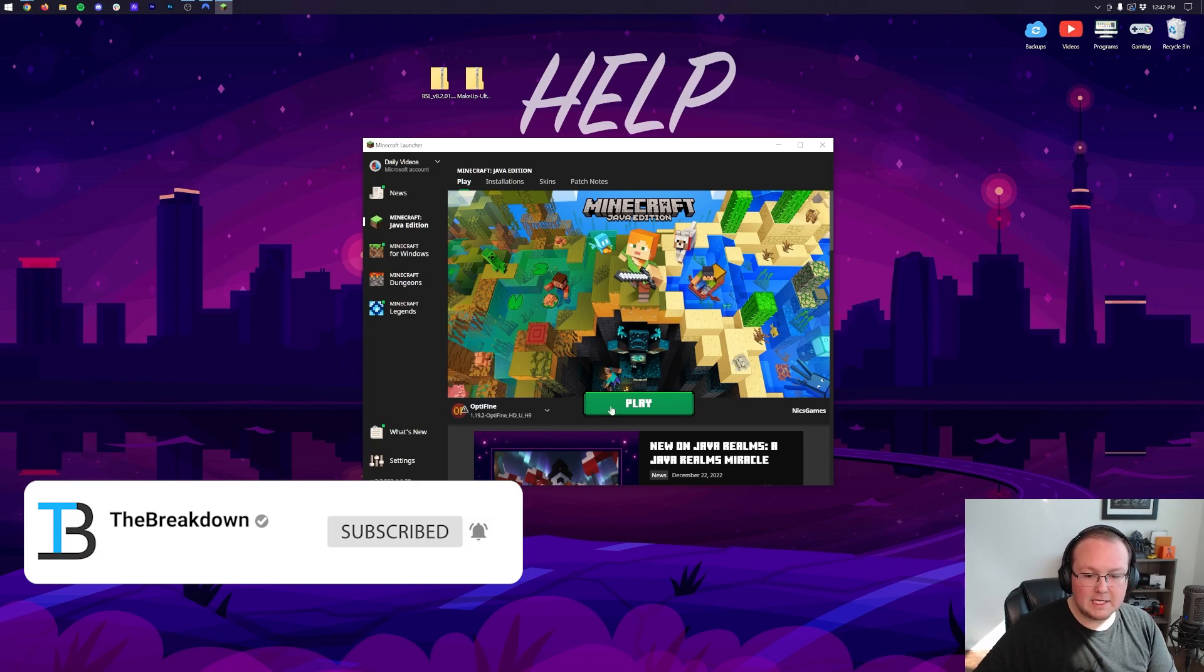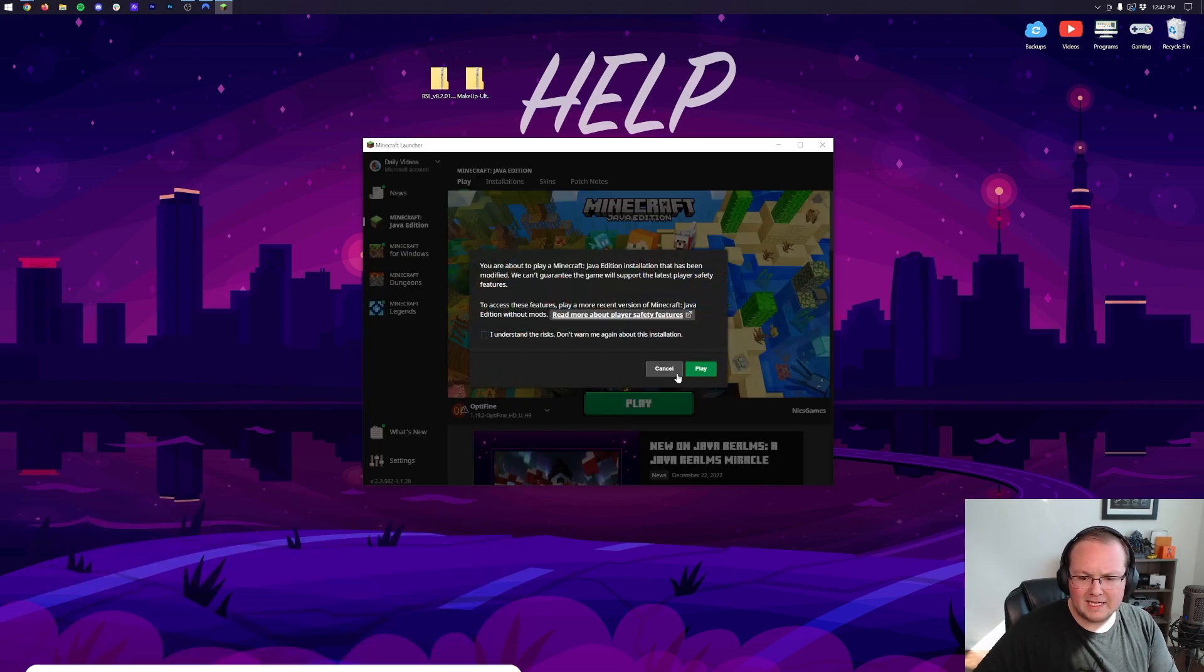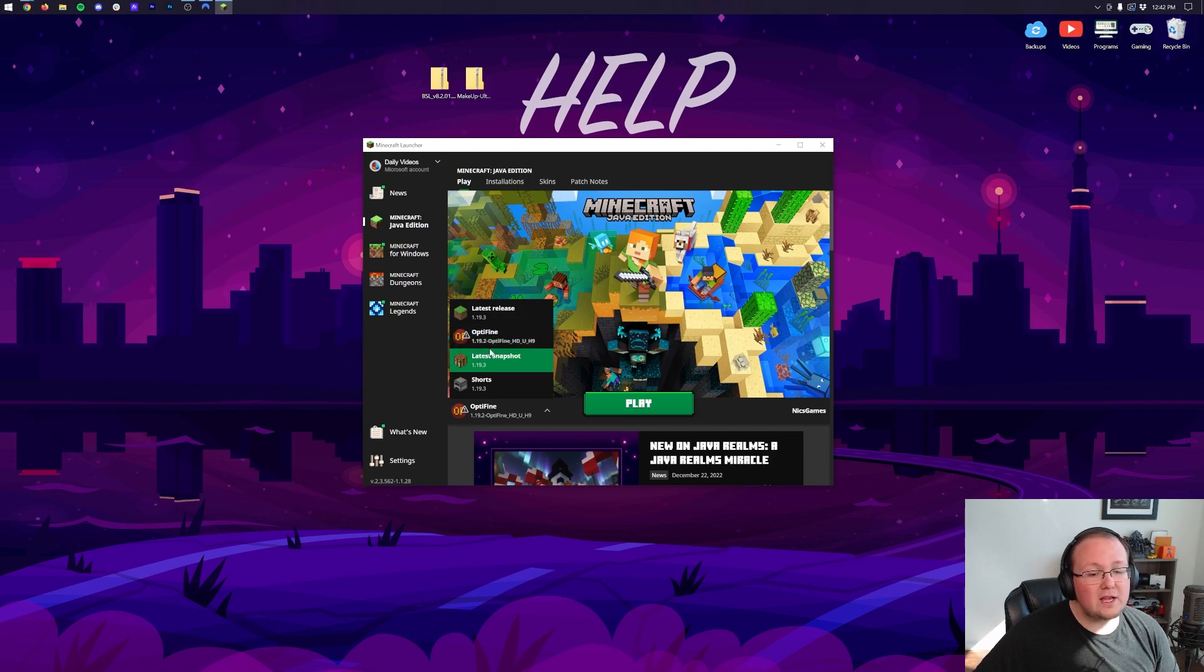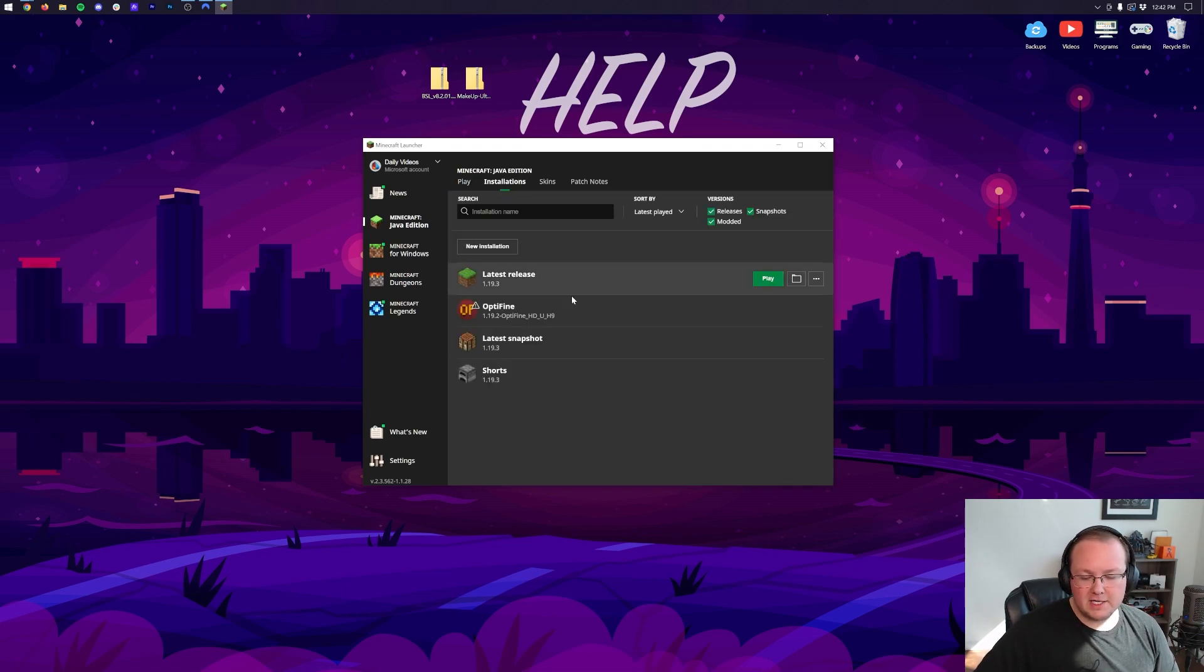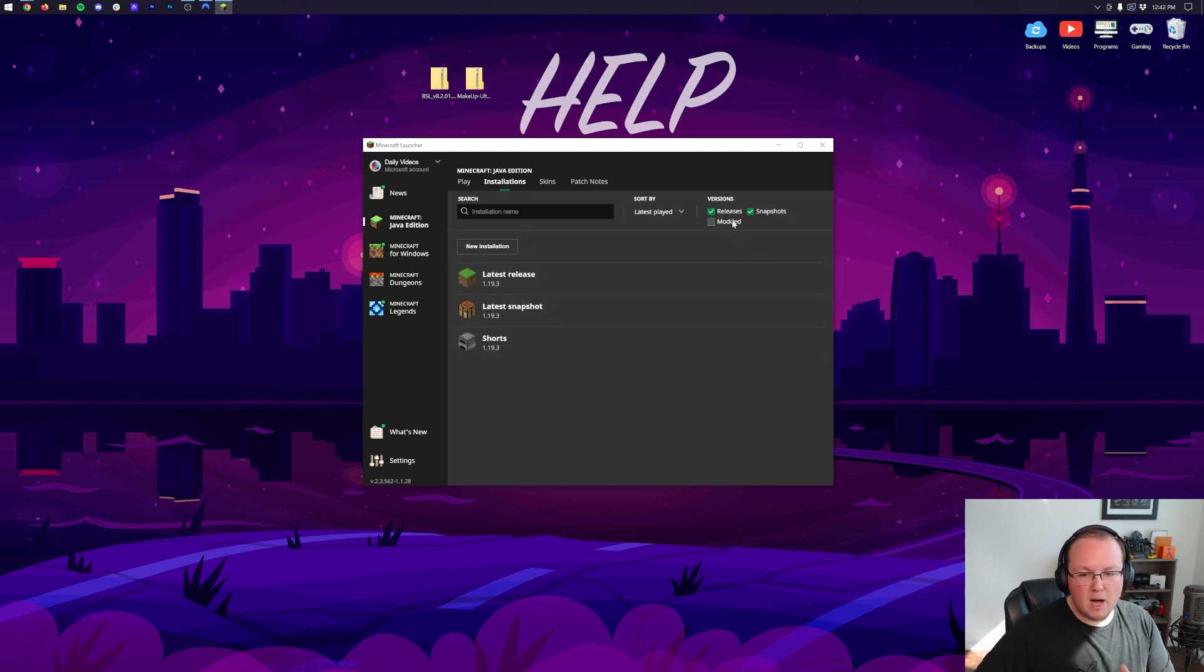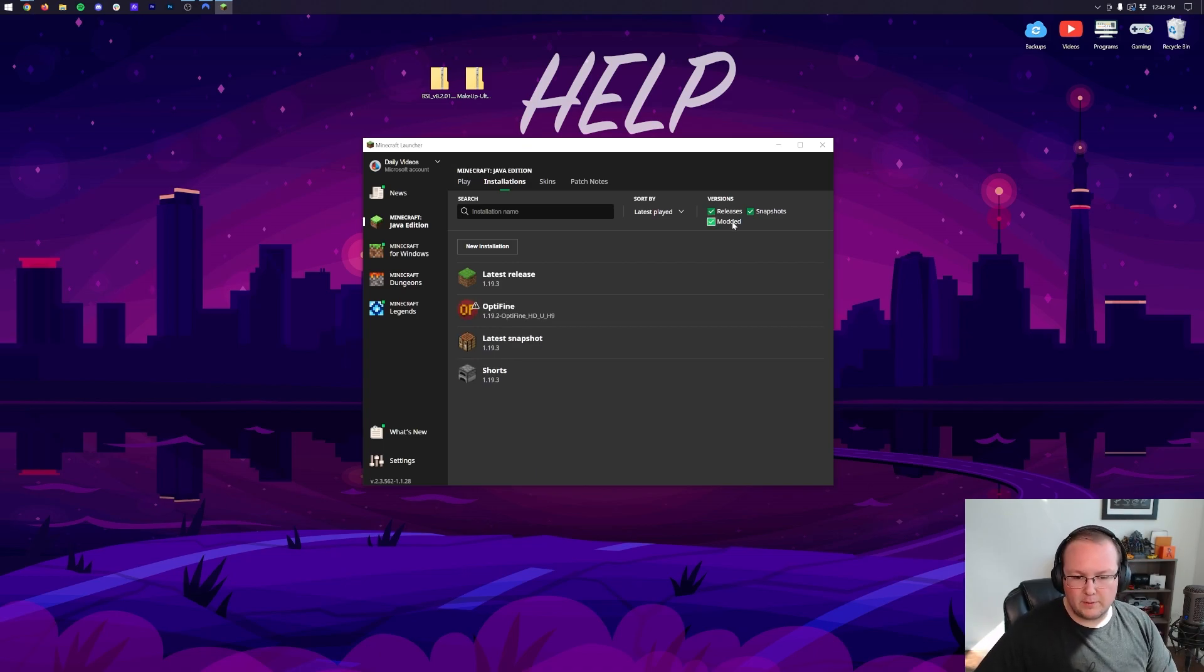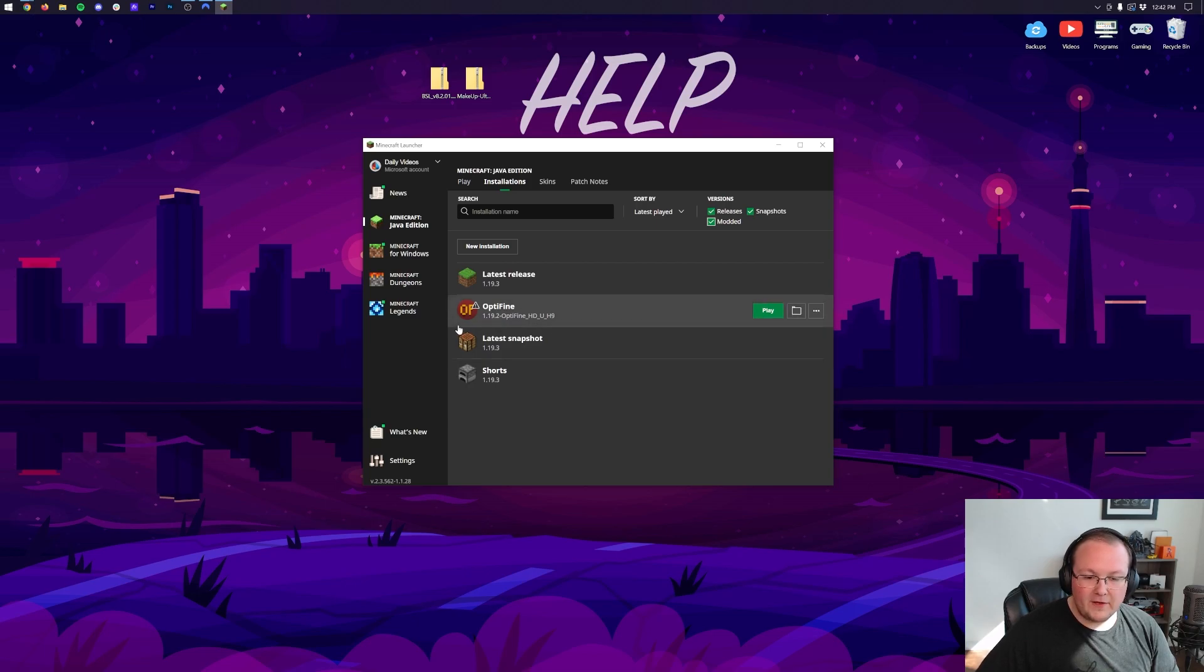Now you can select this, you can click play, click play again. But if for whatever reason you don't have this here or it's not the correct Optifine version, click on Installations up at the top. First make sure Modded is selected. As you can see, we deselect Modded it disappears, we select Modded it reappears.